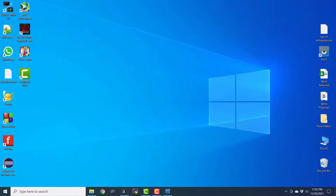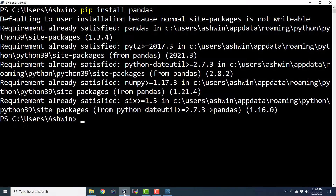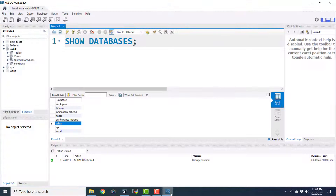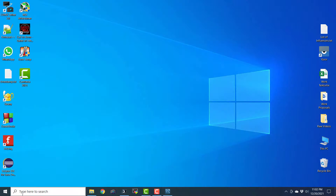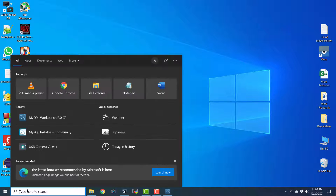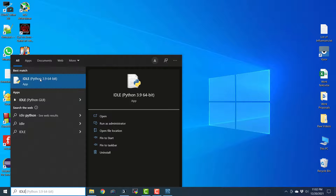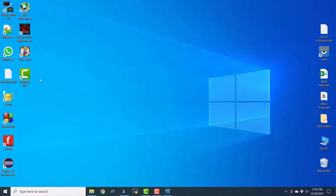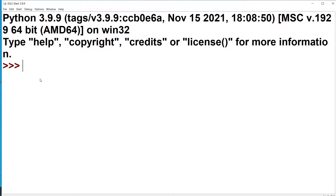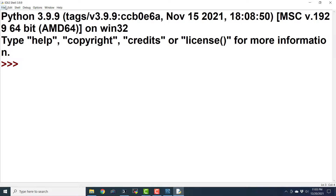So now we have seen everything. We have installed all the libraries and we have seen what databases are there. We have also decided to use the Sakila database. Now let me open the IDLE. It is going to open Python in interactive mode — the IDLE, Integrated Development and Learning Environment. This is the IDLE shell.